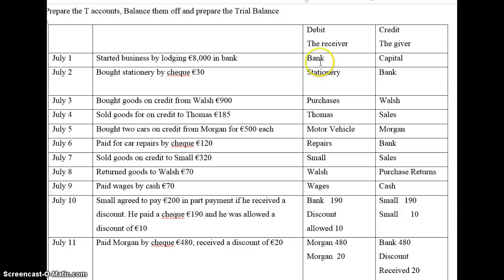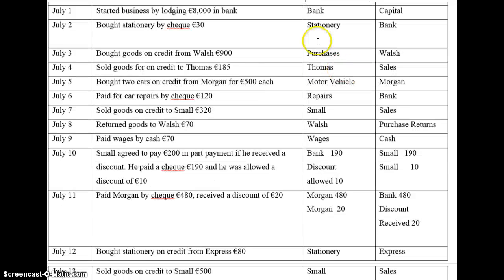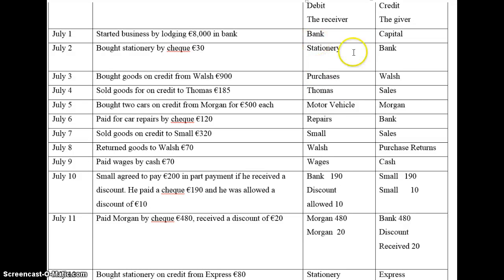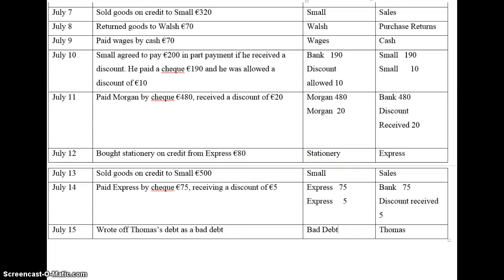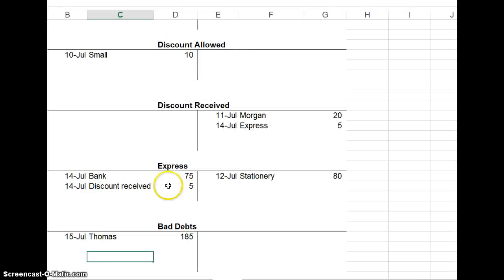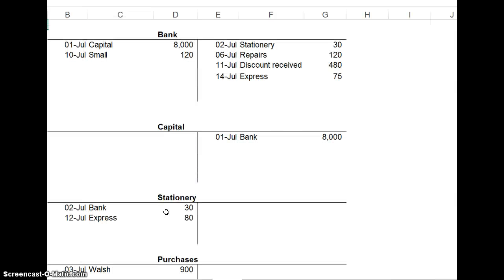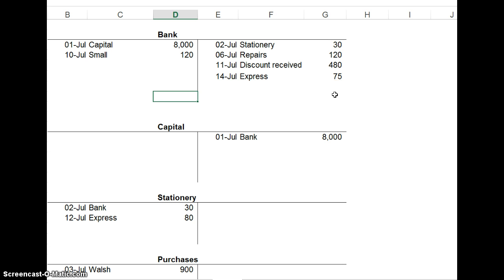In the first video, we went through the debits and credits for each transaction, and we populated the various T-accounts, and we ended up at the very end with the last entry in bad debts. Once you have done all the debits and credits, the next step is to balance off the T-accounts. I'll go up to the very top and we'll do the first one, bank and capital, or the first two accounts.